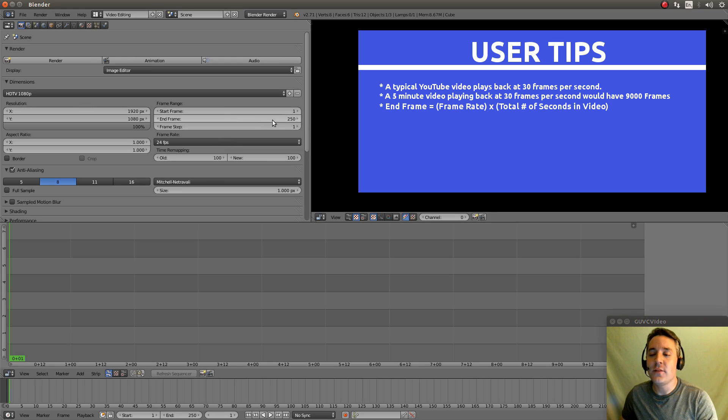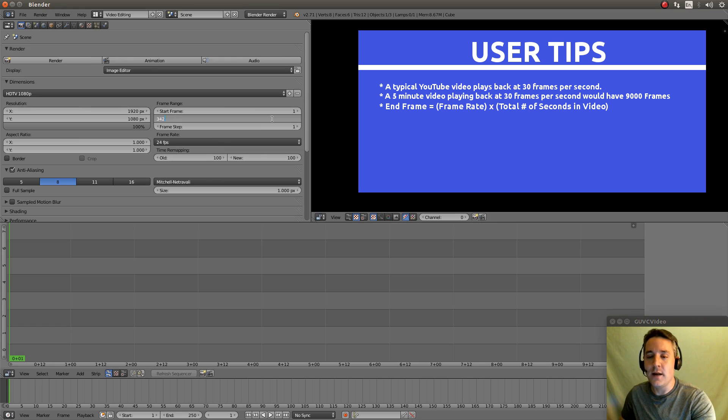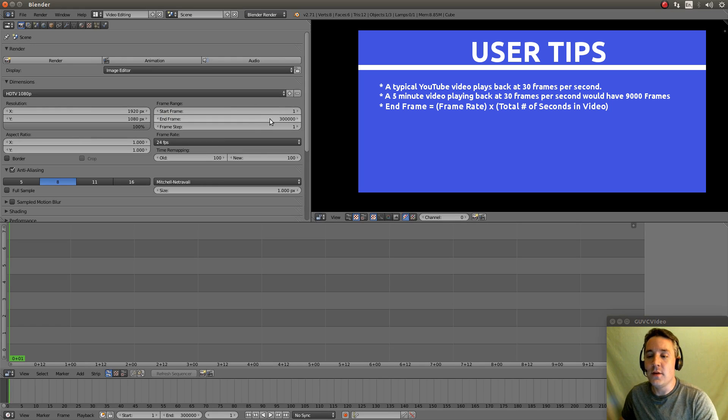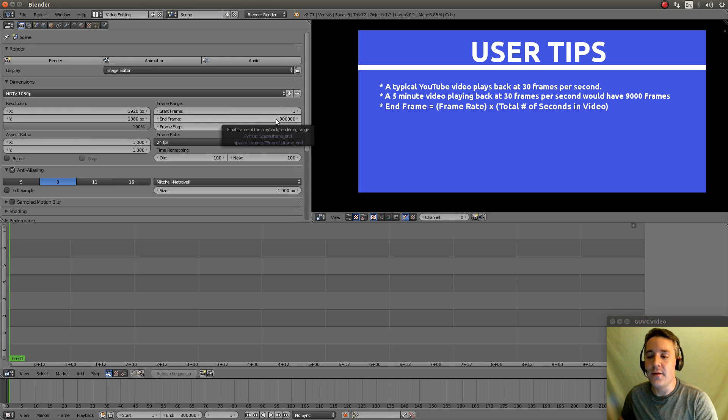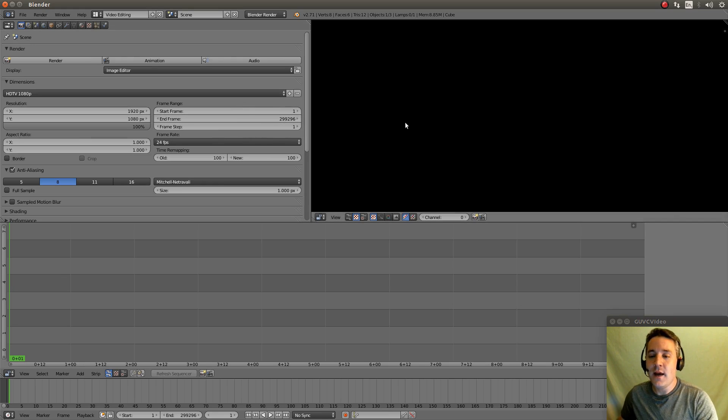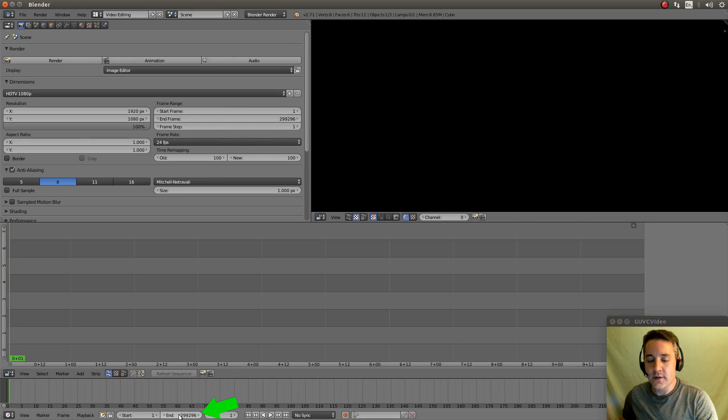Now you can change this on the fly by actually typing in any number here and hitting enter. Or you can actually click on this with your left mouse button and drag it and that will change it. And you can also change it down here where it says end down here. You can do the same thing.